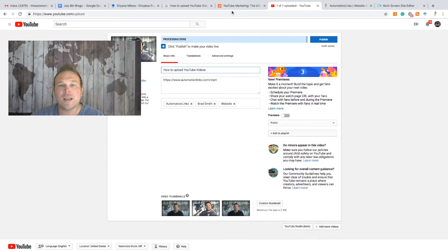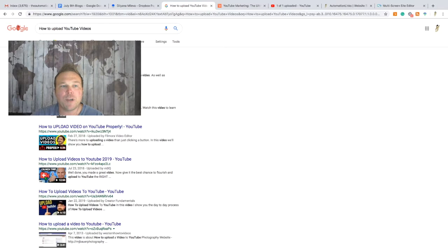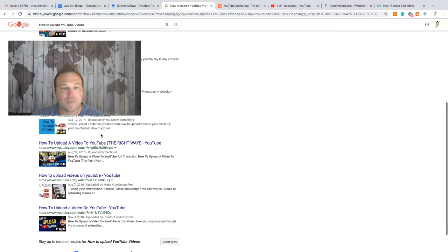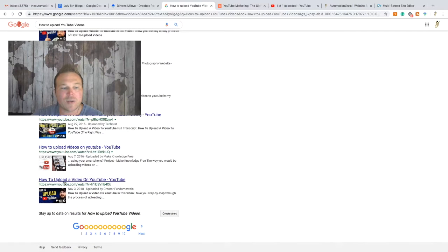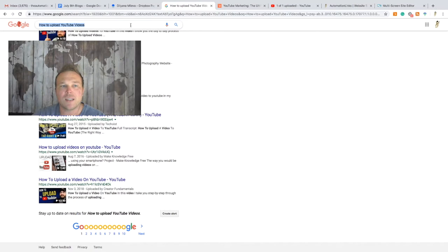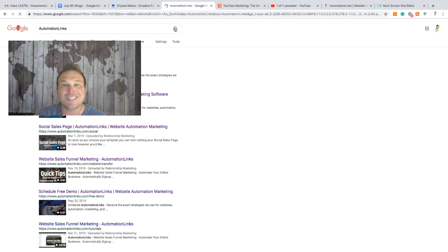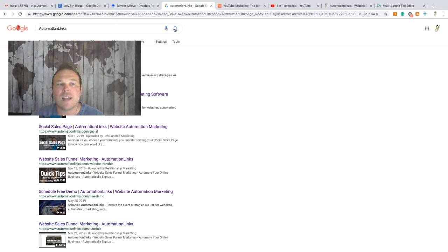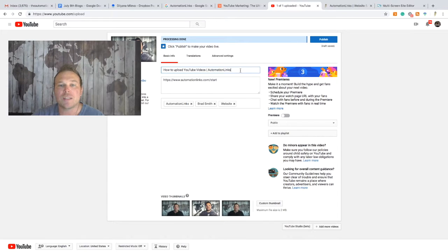Next, you want to put in your business name or some other result somebody might be searching for. You can include things like 'YouTube 2019' or variations people might use. If I want my videos to show up for 'Automation Links,' when somebody searches that in Google, I want to be the business that not only has a good website but also has videos teaching and building up my brand.